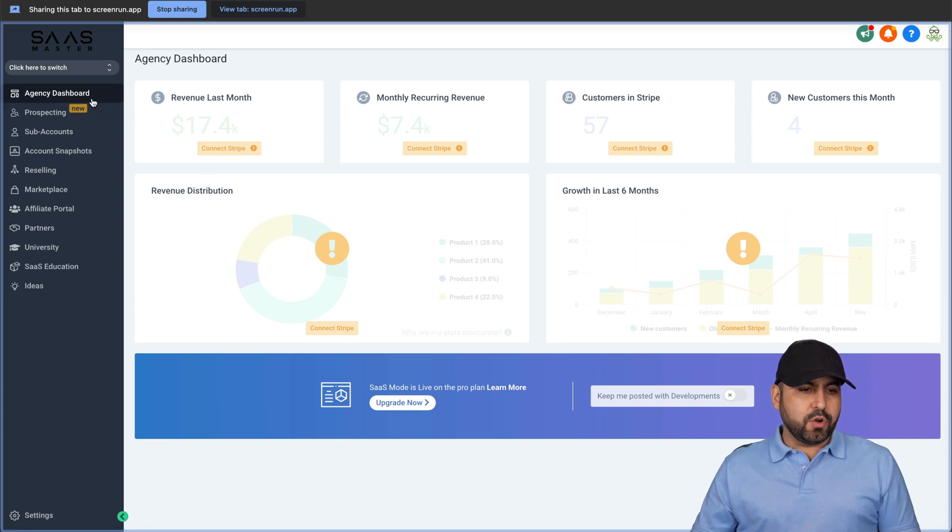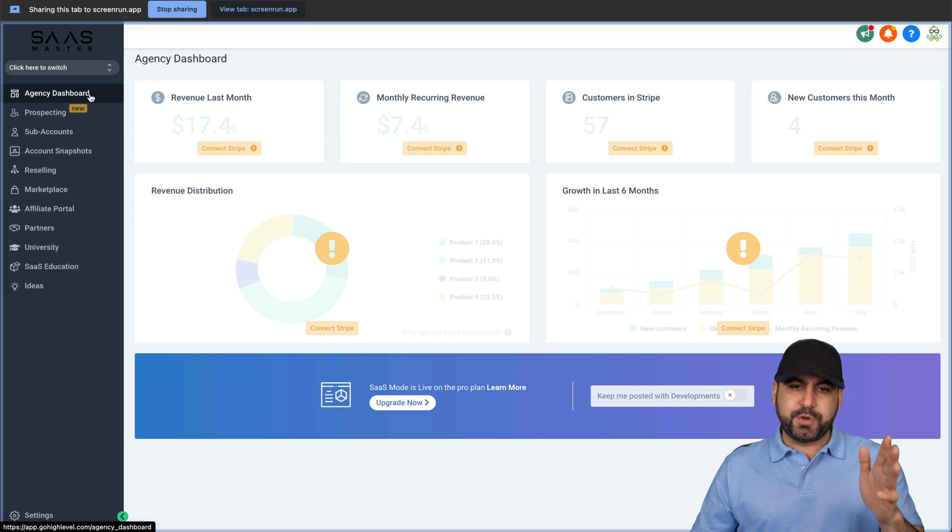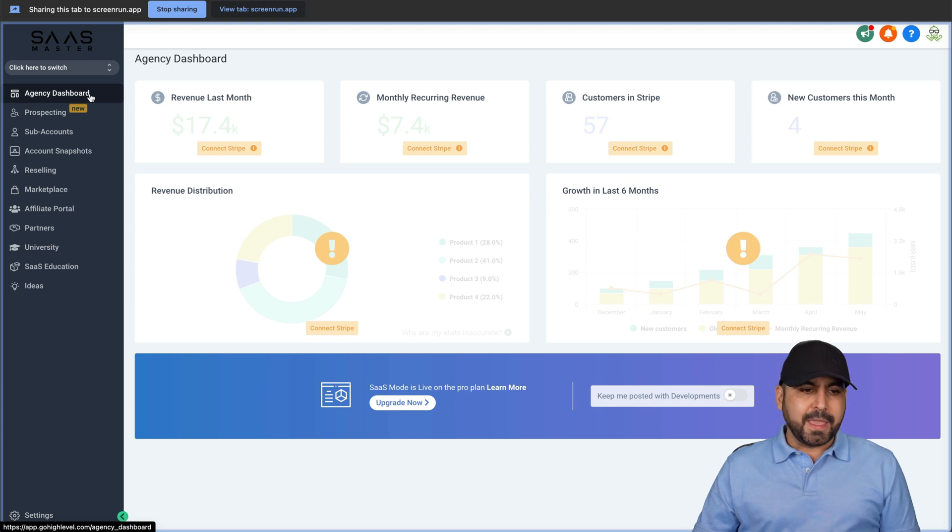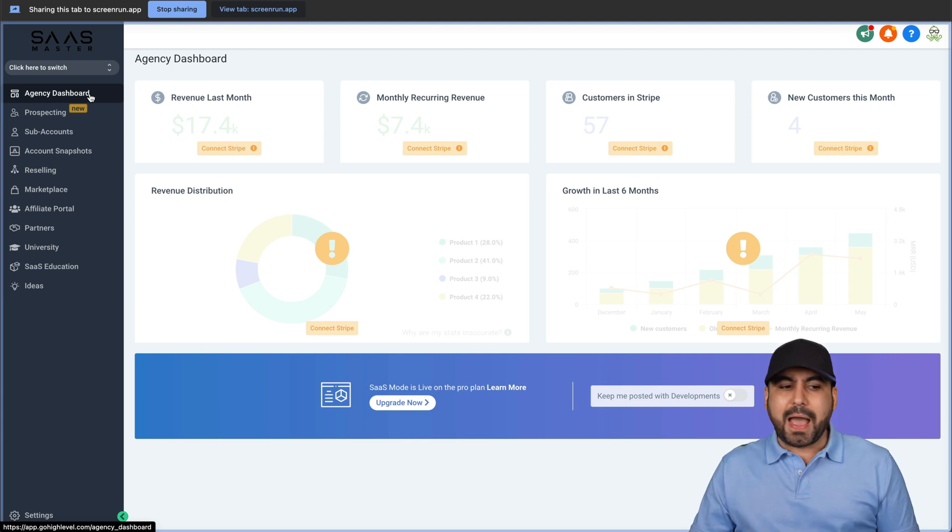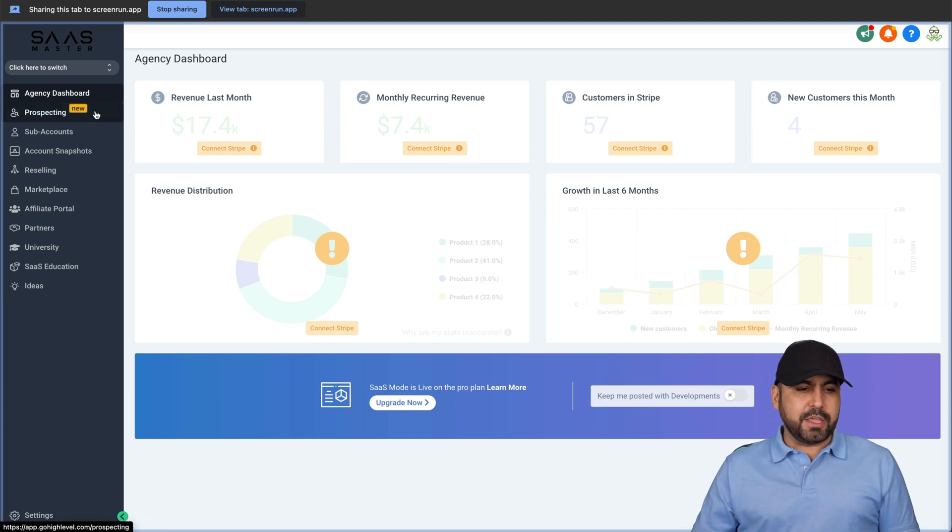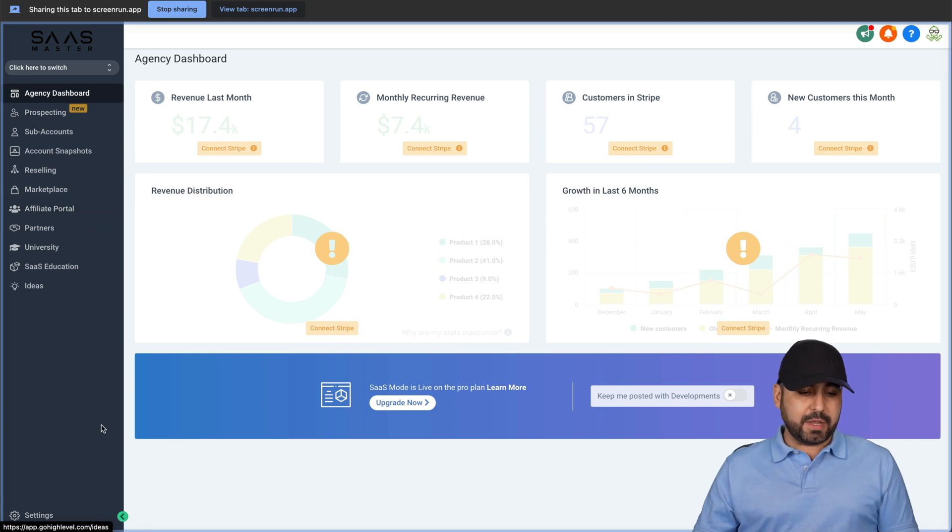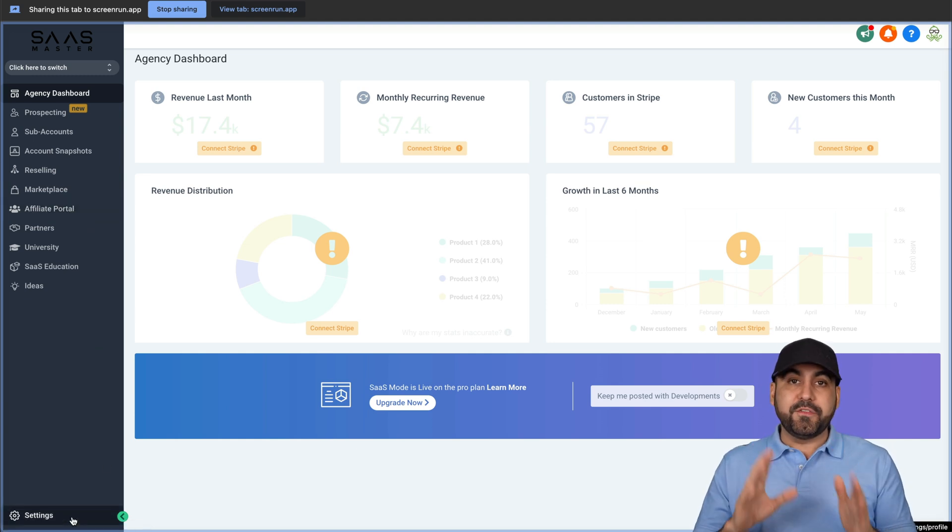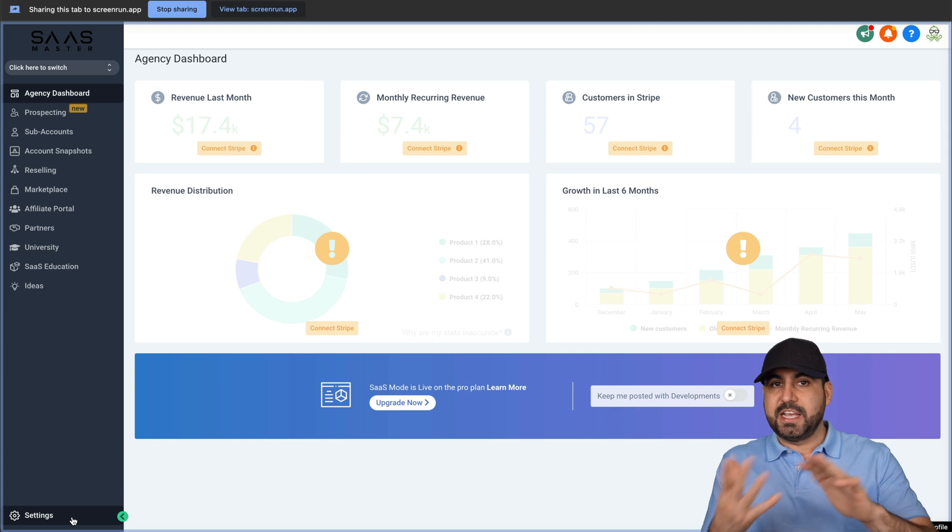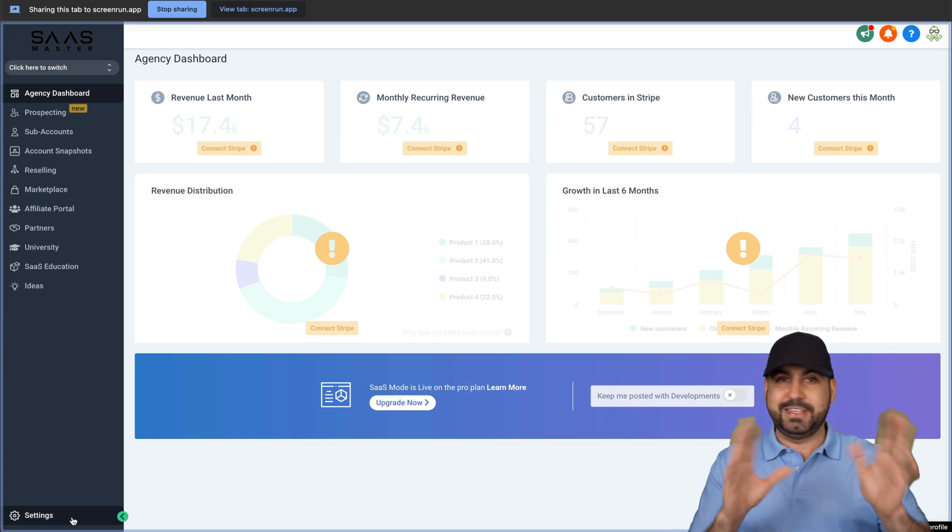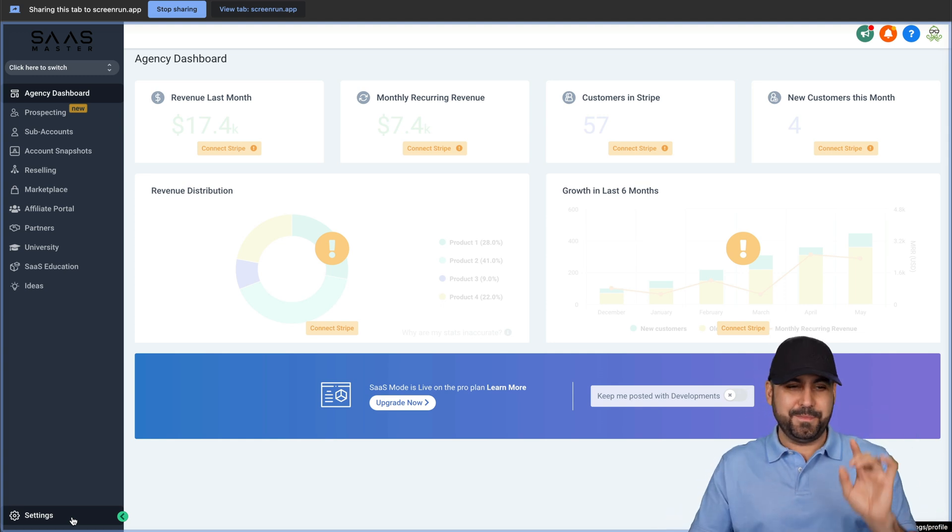Right now it's recording and I'm going to say, you need to head on over to the agency dashboard. That's where you're going to get started. Second, I would recommend that you check out the affiliate portal. And third, I recommend that you check out the settings so you can finish off setting this system.